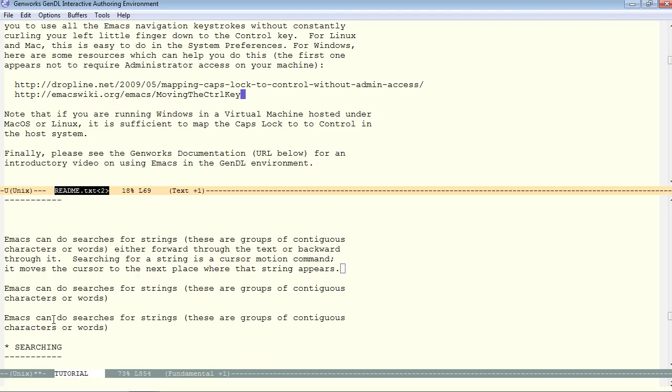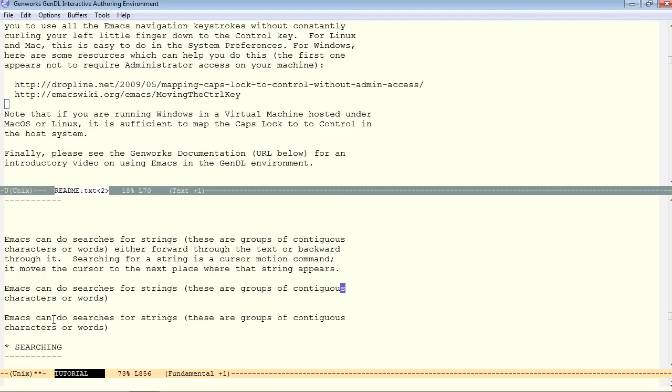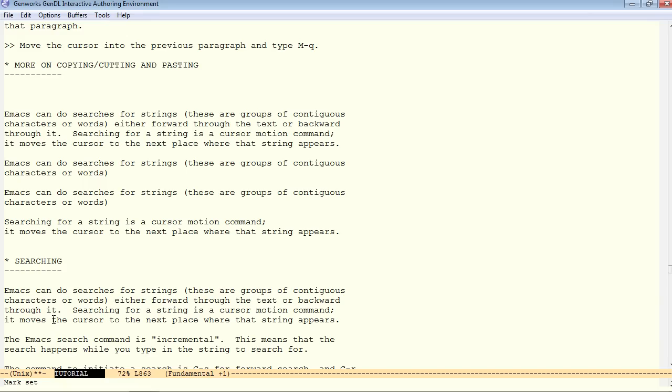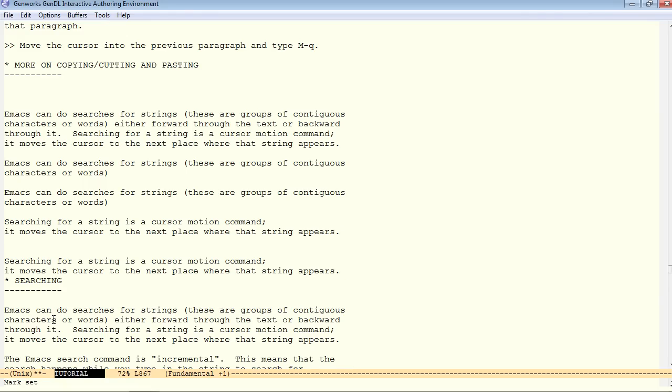And now, we'll go down below here and paste this text. Now, what if I want the previous thing that I had just cut or copied, the most recent thing? First of all, you can do a control Y to yank or paste the most recent thing.